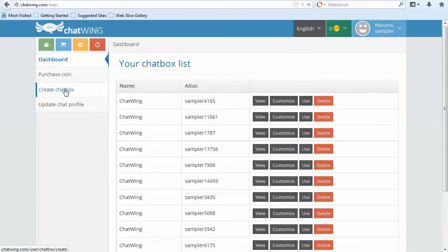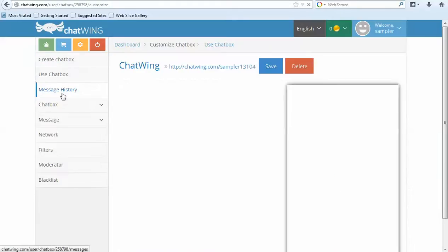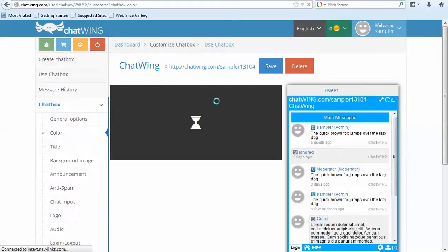Then under the general options I will customize the name and the direct link alias that is displayed at the top of your chat. The direct link alias allows you to get any word or phrase after Chatwing.com like Chatwing.com My Radio.